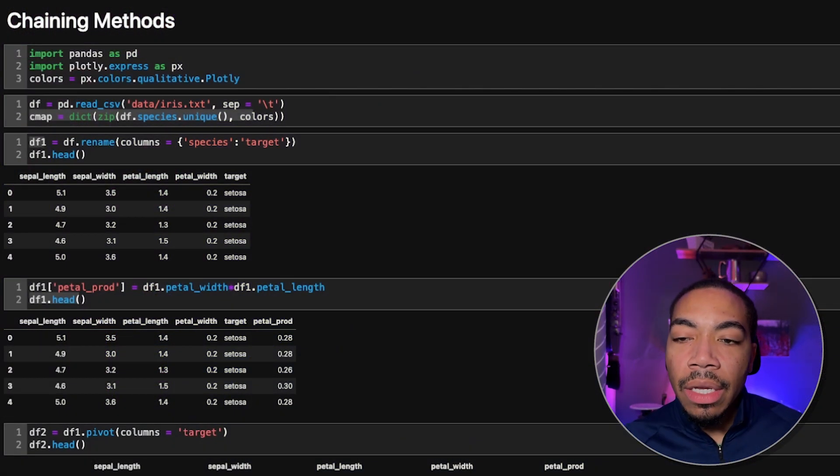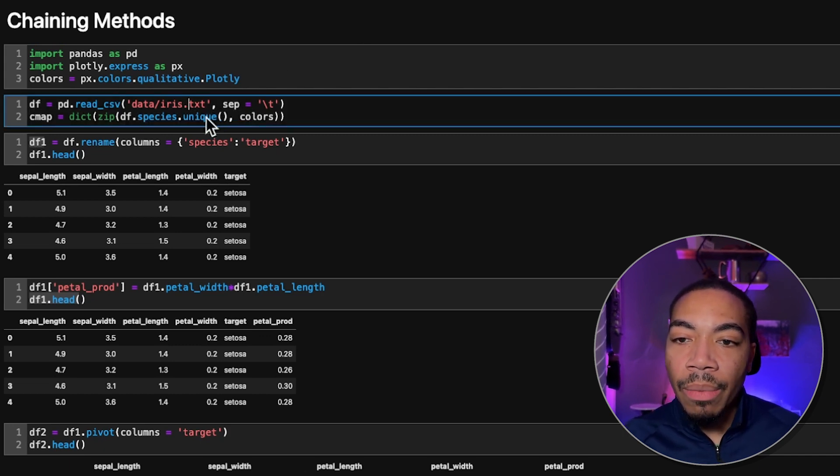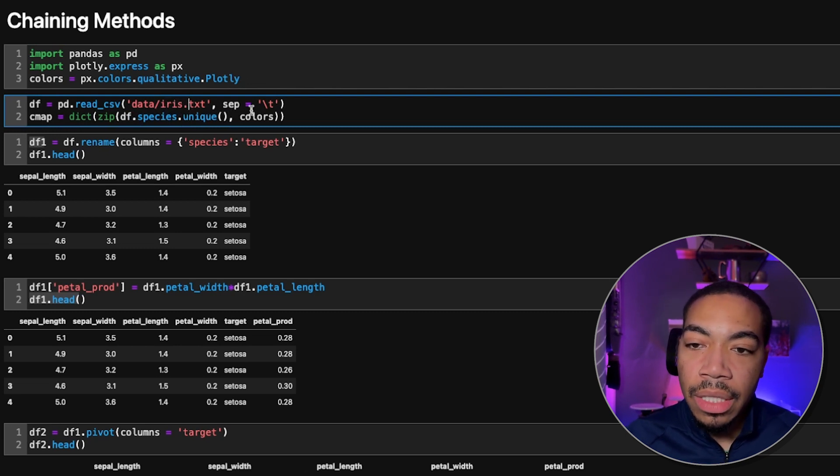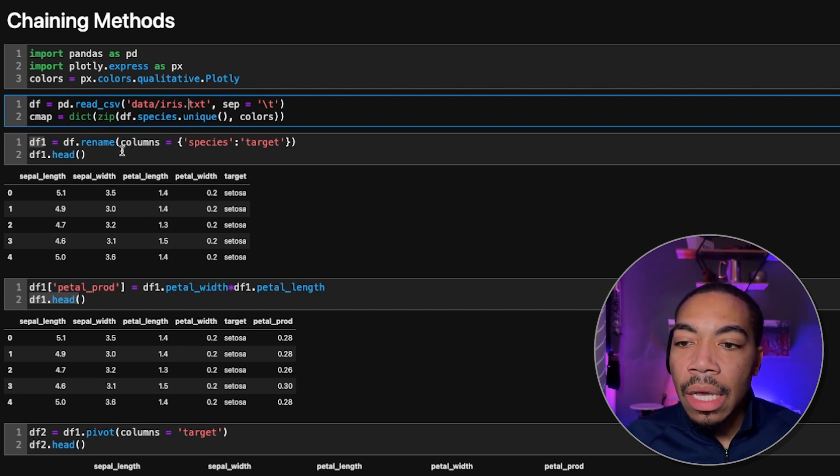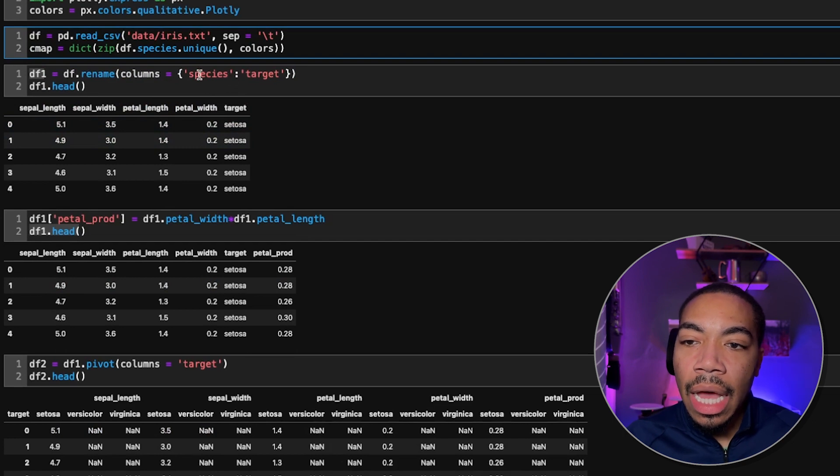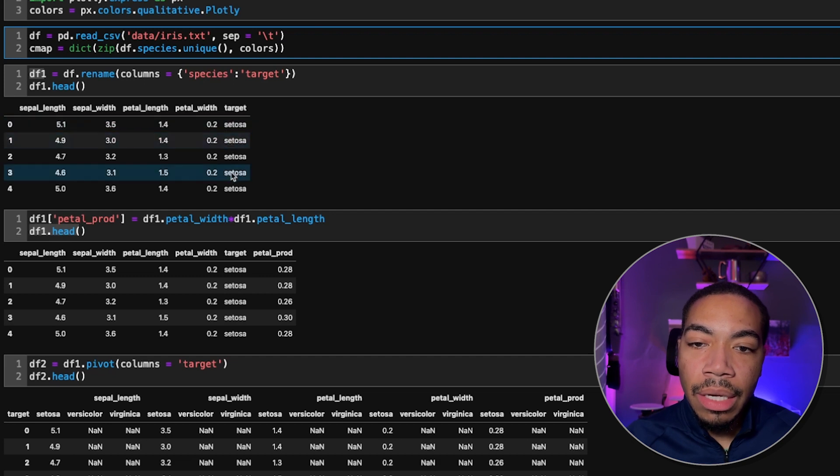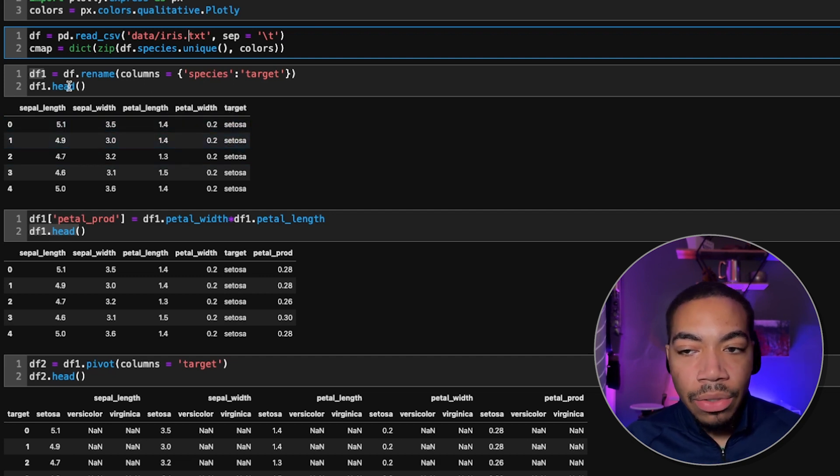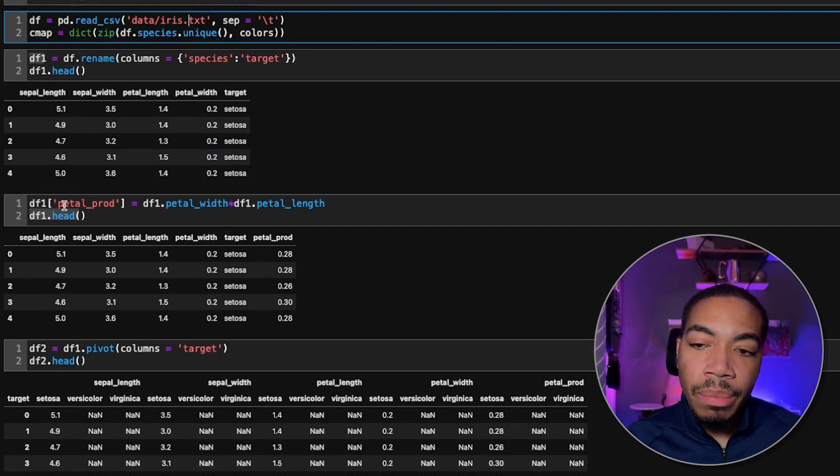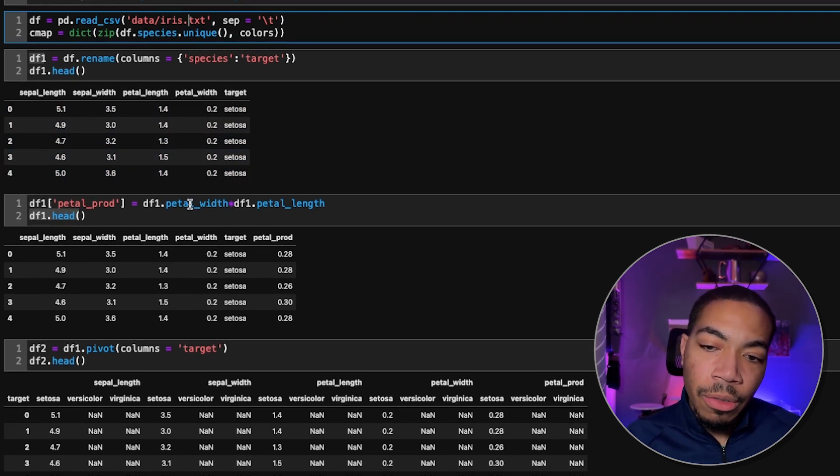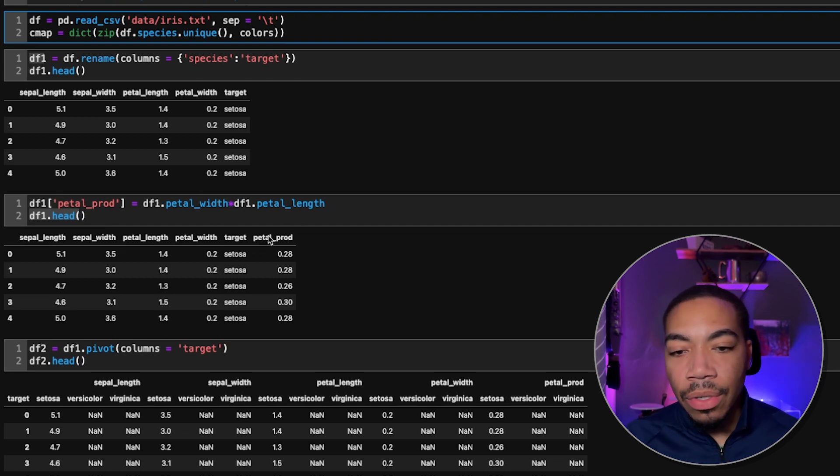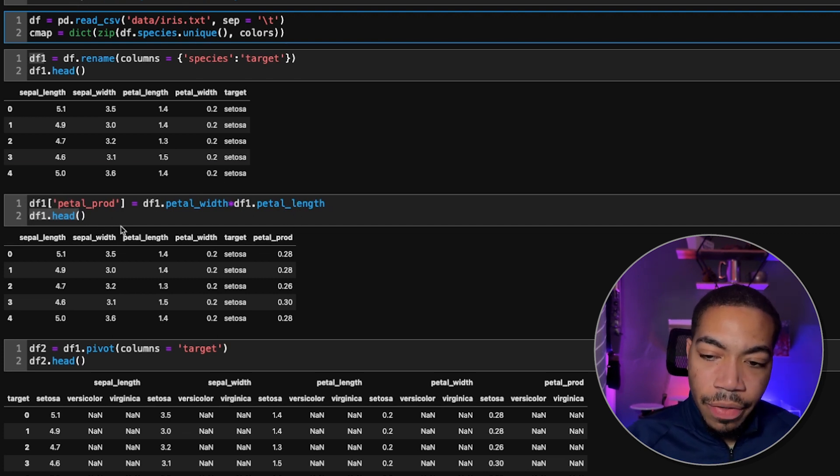Here in the notebook, I've got a few things already set up. I'm reading in some iris data - we're pretty familiar with this data set. I then change the species column to target, so instead of it saying species, it says target. I show the first five rows, then create a new variable called petal prod, where I multiply petal width times petal length. I produce a new column and show the first five rows.